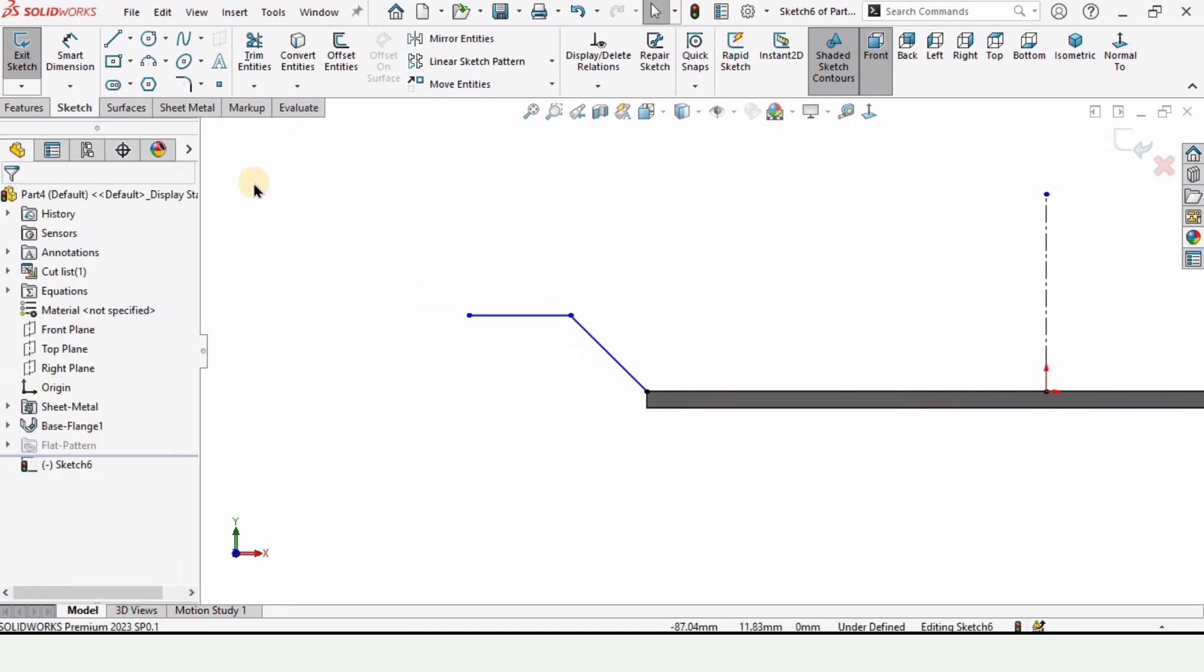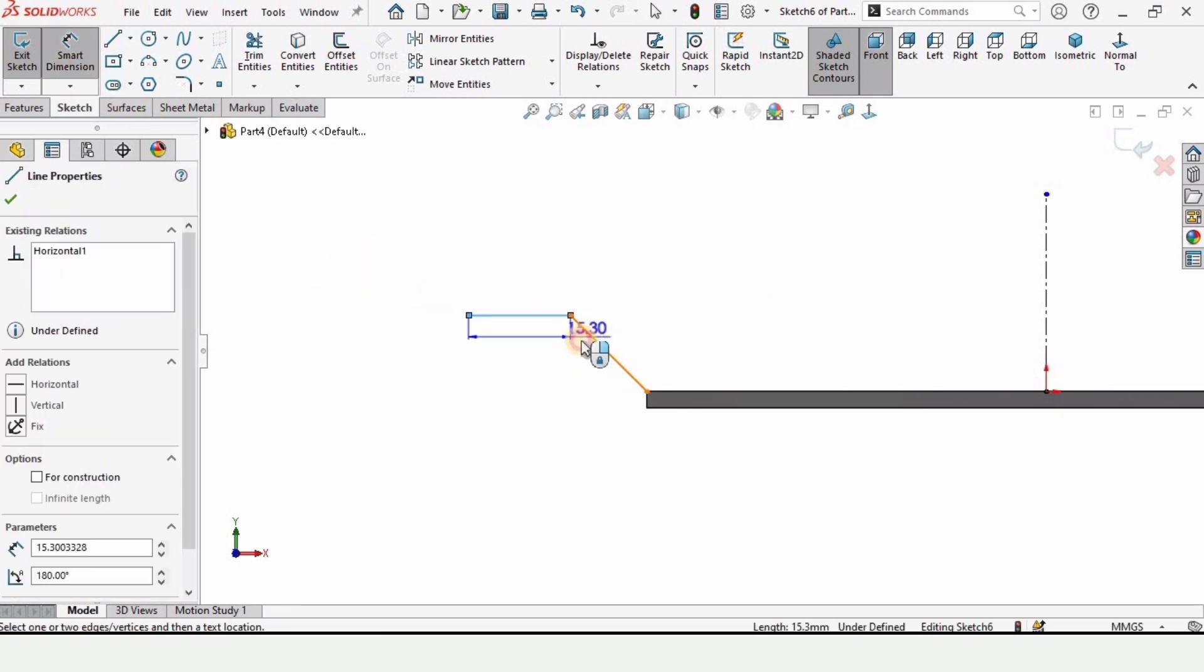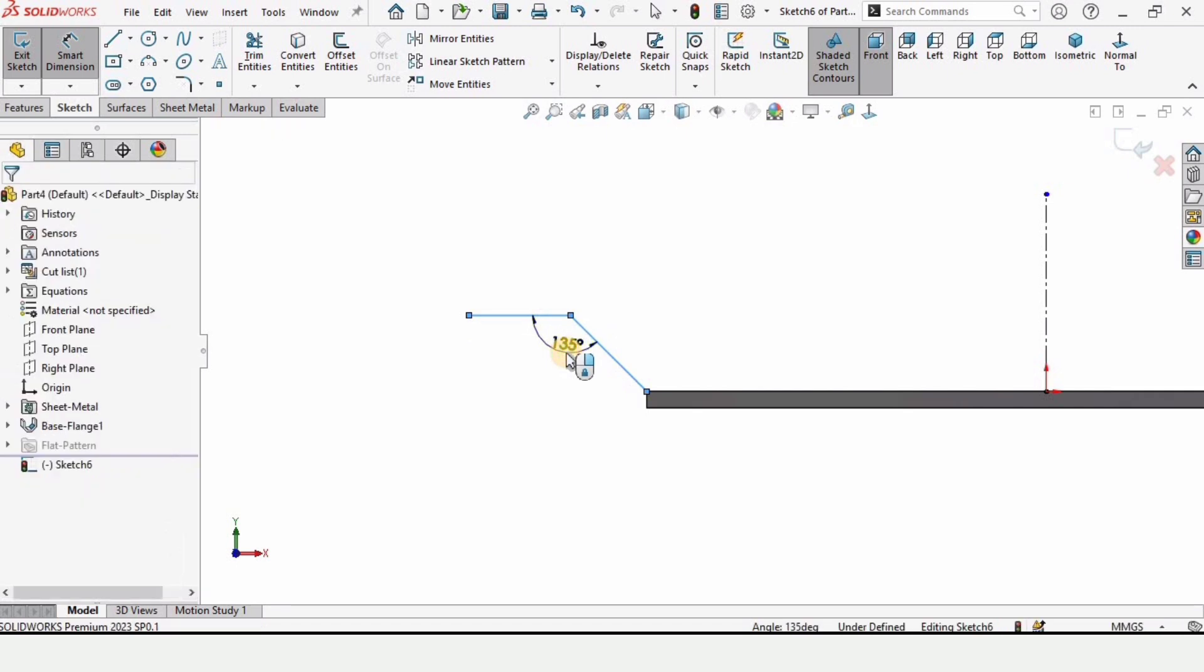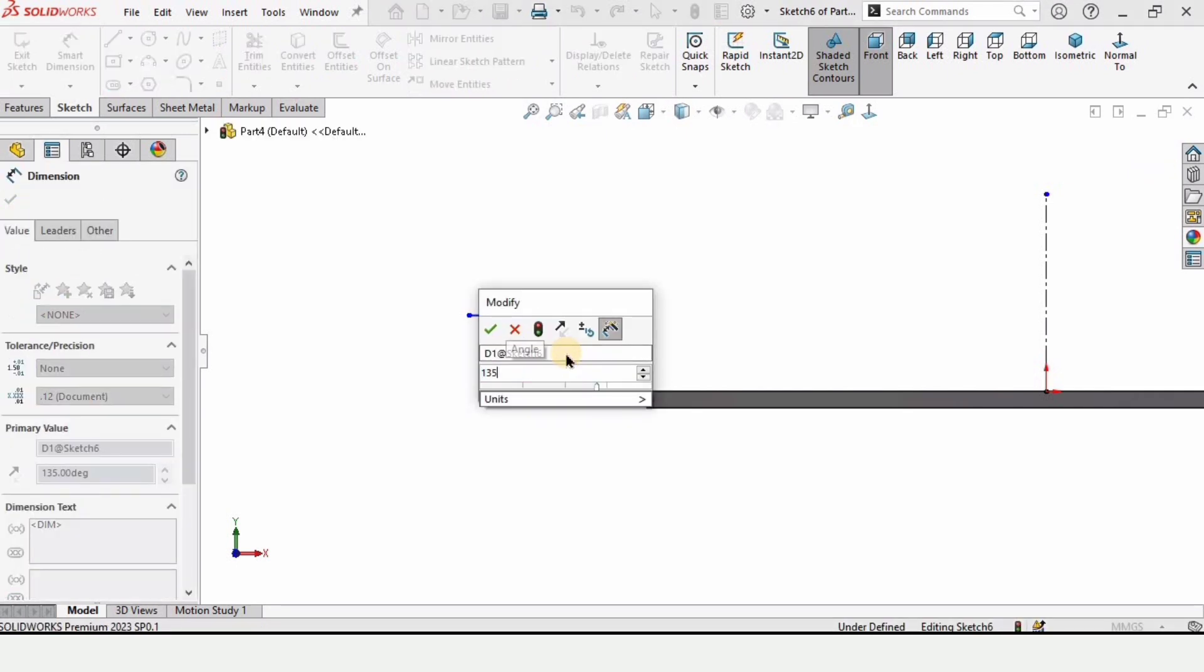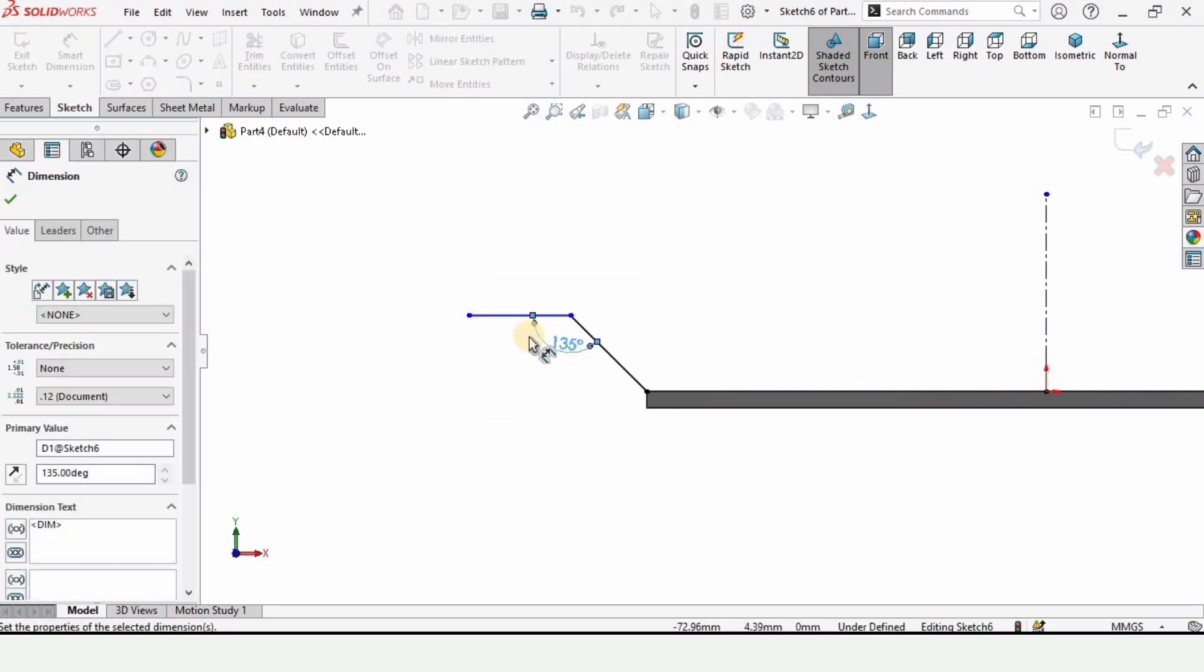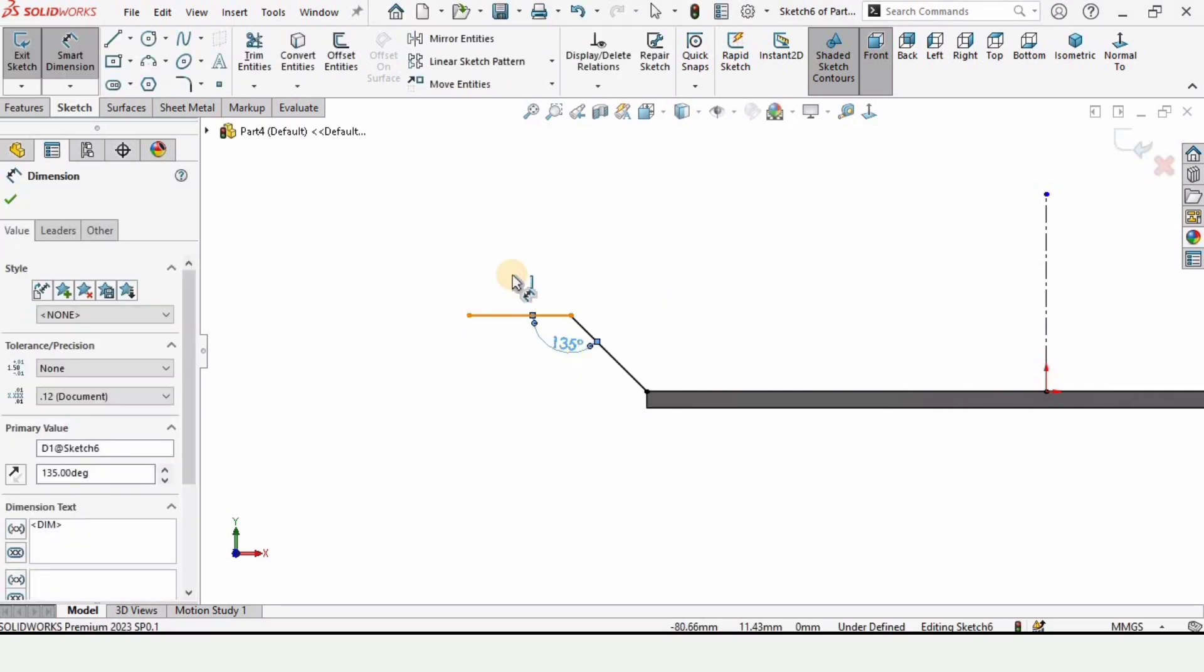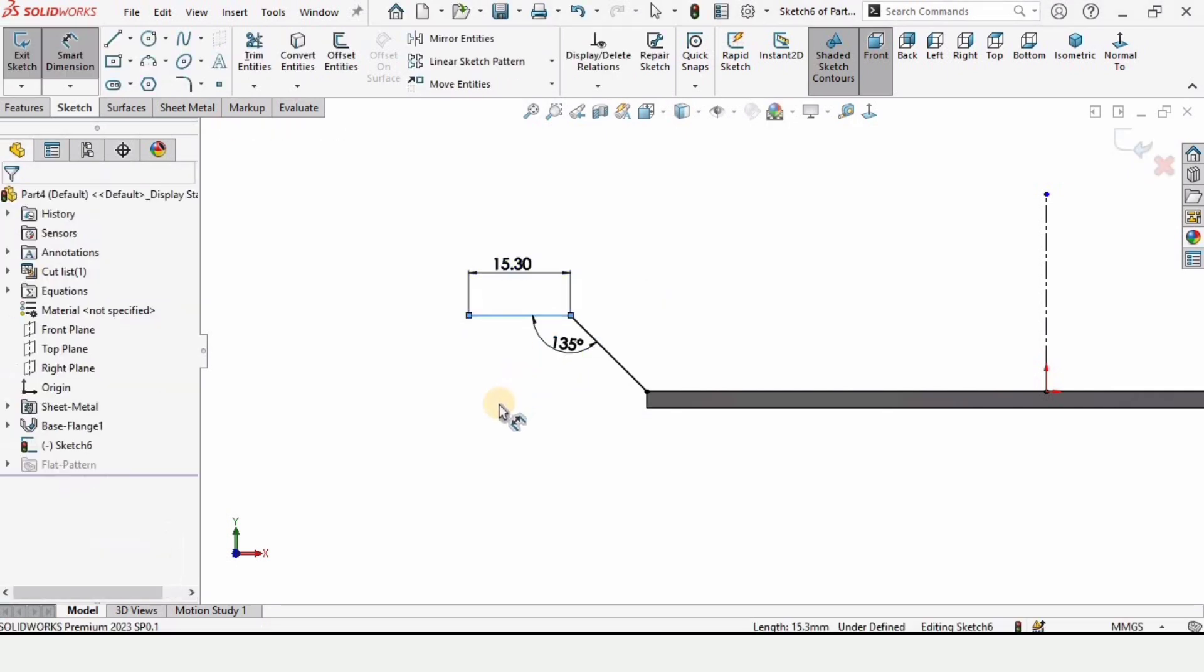Select this line and make it as horizontal. Now select these two lines and here specify the angle between these two as 135 degrees.